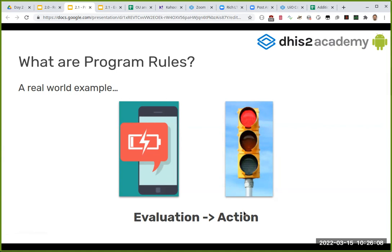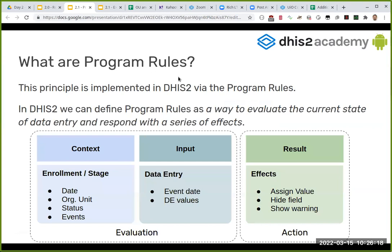These are the basic two words I'm going to be talking about during this session, because this is what we are going to be doing. So what are program rules? Basically this principle of evaluation and action is defined via program rules. The evaluation we can perform based on these things. We can evaluate the current state of data entry and respond with a series of effects - we evaluate the current state, and we perform effects or actions.